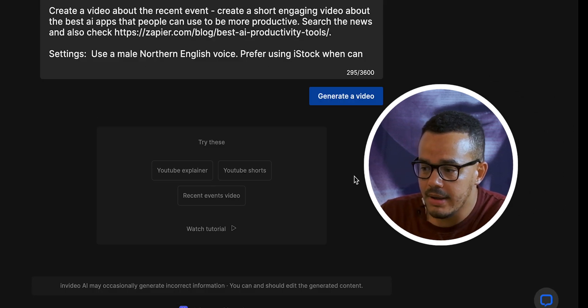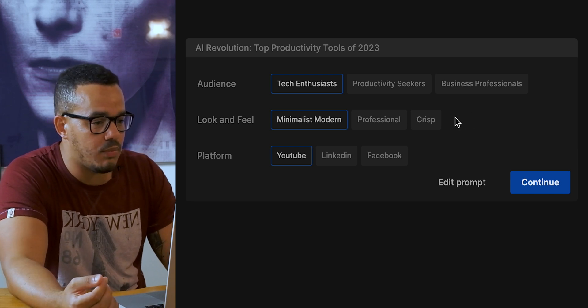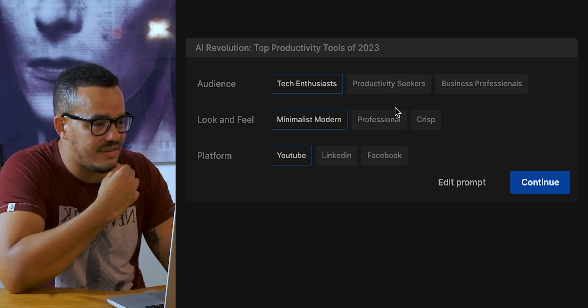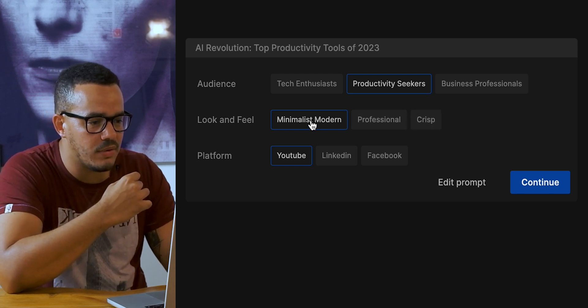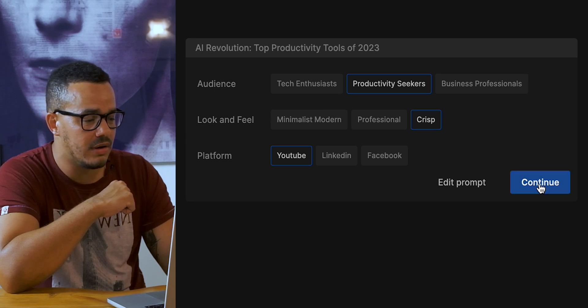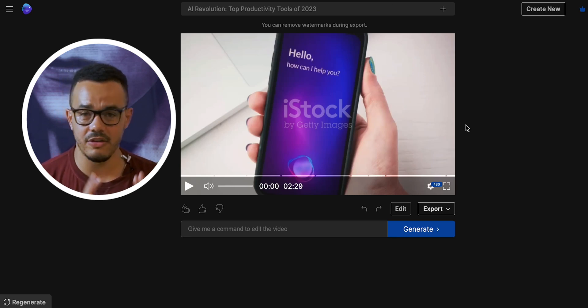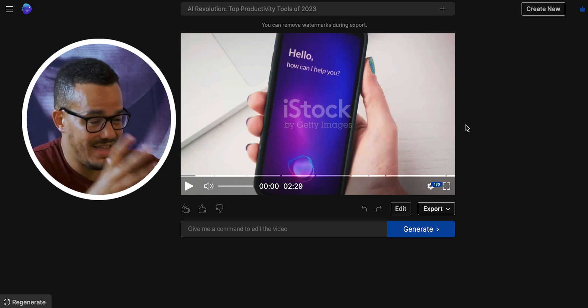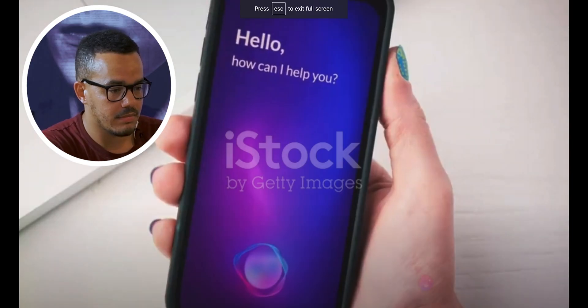So now we press continue and generate video. We get an extra bit of info we can provide — we want the audience to be productivity seekers. For look and feel there's a new option called 'crisp' I've never seen before — normally I go for minimalist or modern professional, but let's give crisp a go. Platform is YouTube, and then you can take that video and resize it for Facebook, LinkedIn, or using any generic resizing tool. Just like that it has made the video — that probably took a few minutes. So I'm going to go ahead and play the whole video — it's two minutes 29 — and then I'll give you my feedback after.